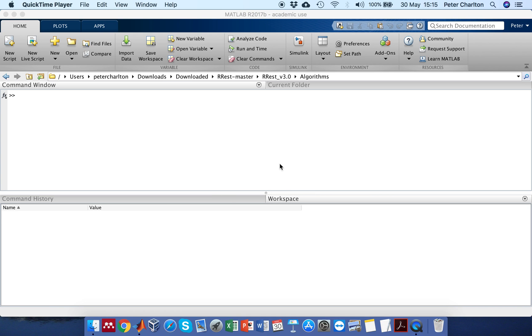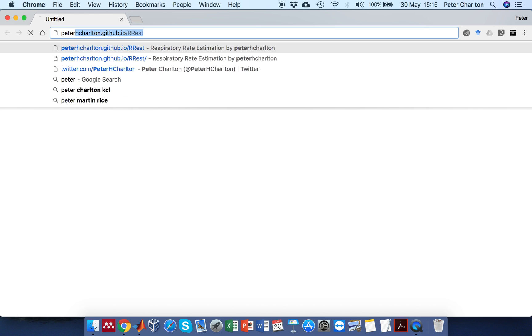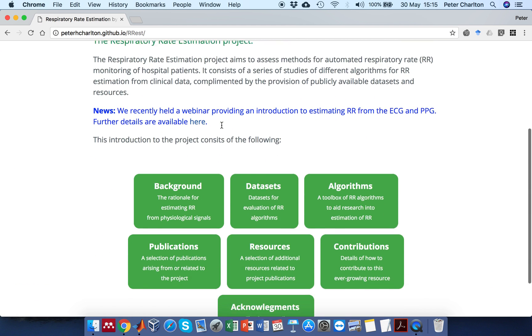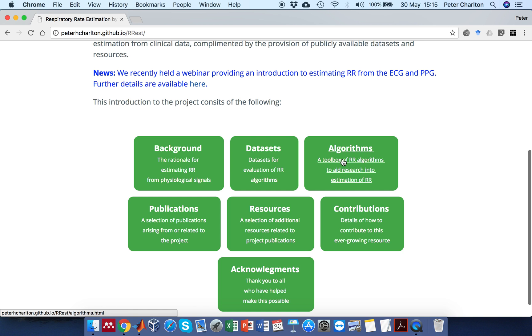I'll show you how to get started using the Respirituate Algorithms Toolbox. There are two items I'll use for this and both are available on the project home page. The first of these is the latest set of algorithms.